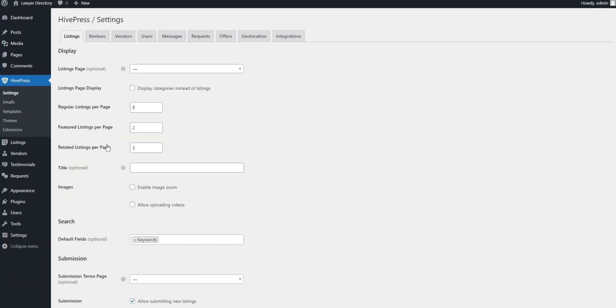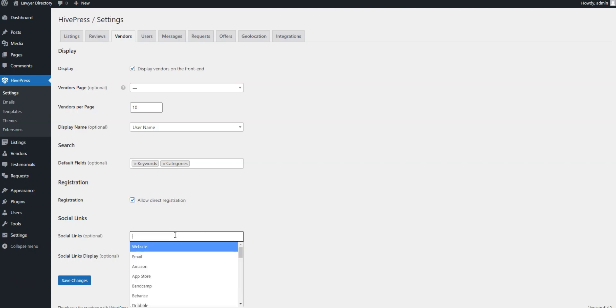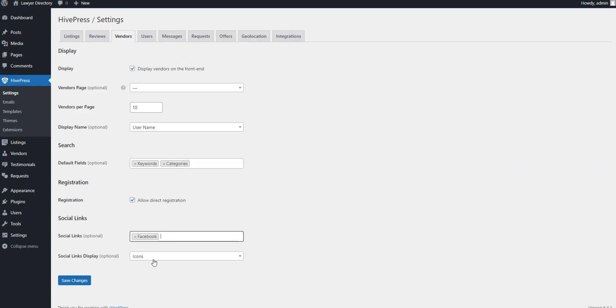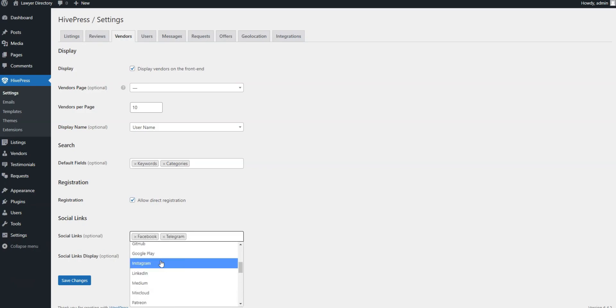Also, by default in HivePress, you must add at least one listing to become a vendor. However, you can turn on direct vendor registration in the Vendors tab, enabling lawyers to register as vendors right away. Furthermore, if you installed the Social Links extension, which we discussed earlier, you can select your preferred social media links in the same tab.